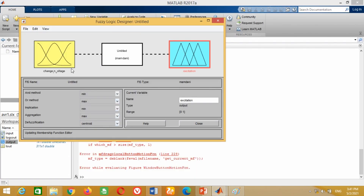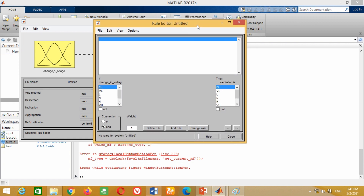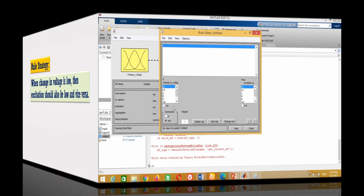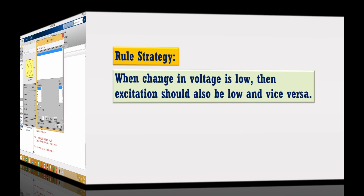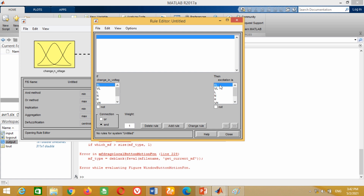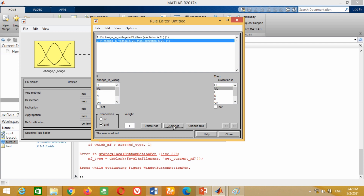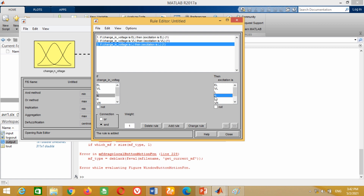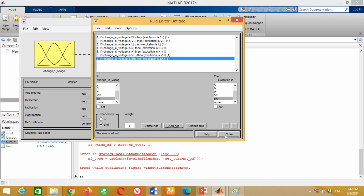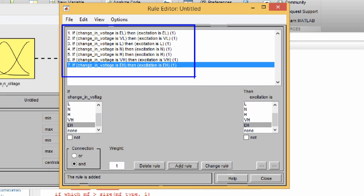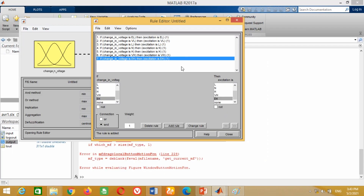Now we have to assign the rules in order to take decisions. For this purpose, double click on the rule block. A new window will open — the Rule Editor window is opened here. As a simple strategy, we are going to use the following rules: when change in voltage is low, then excitation should also be low, and vice versa. Therefore, based upon this assumption, select EL in the input box and EL in the output box and click on Add Rule. You can see this rule is added. Similarly, add all the rules as shown here. You can see all the rules have been assigned. Now close this window. At this stage, our fuzzy logic controller is successfully designed.